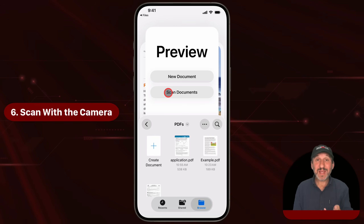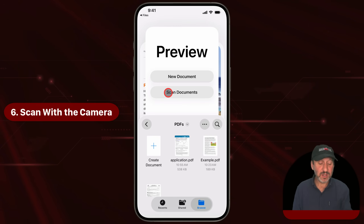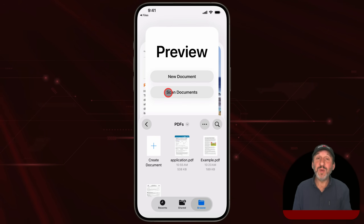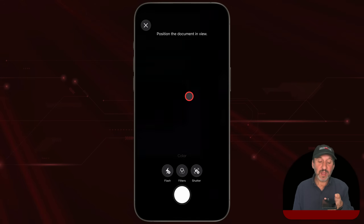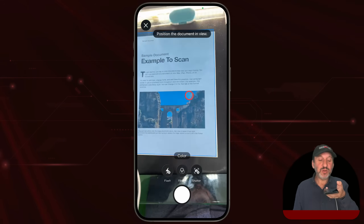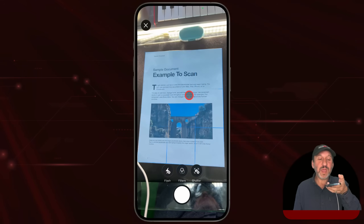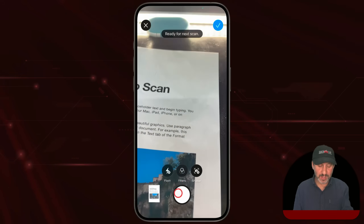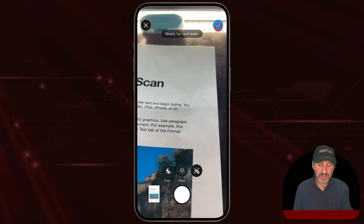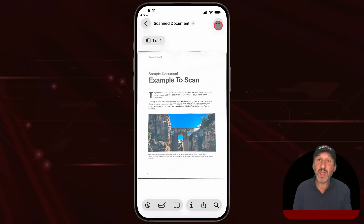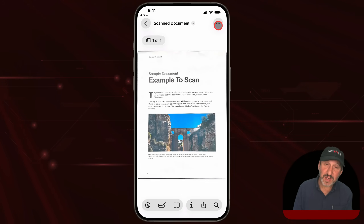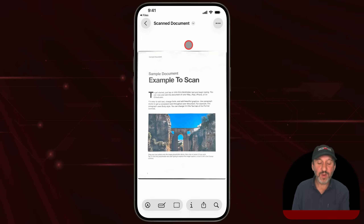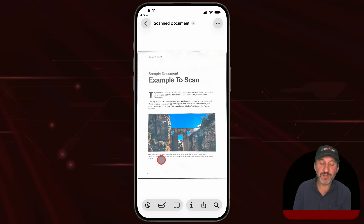You can also scan documents directly into Preview. To do that, launch Preview and then use the Scan Documents button, then position your phone over the page and it should automatically capture things. Then tap the check mark button and it'll create a PDF with that scan in it.